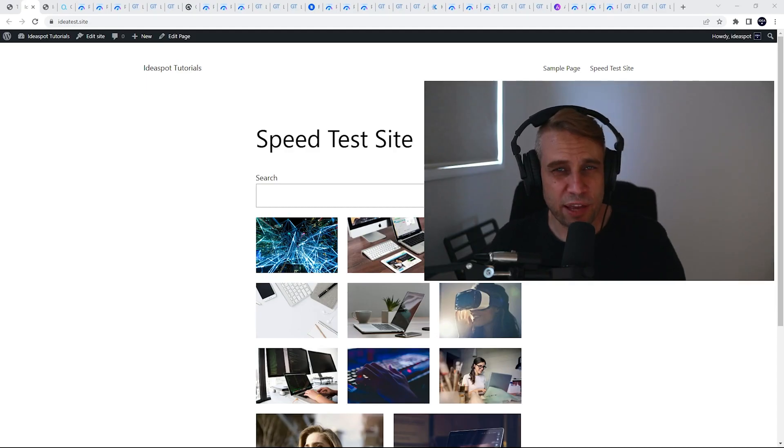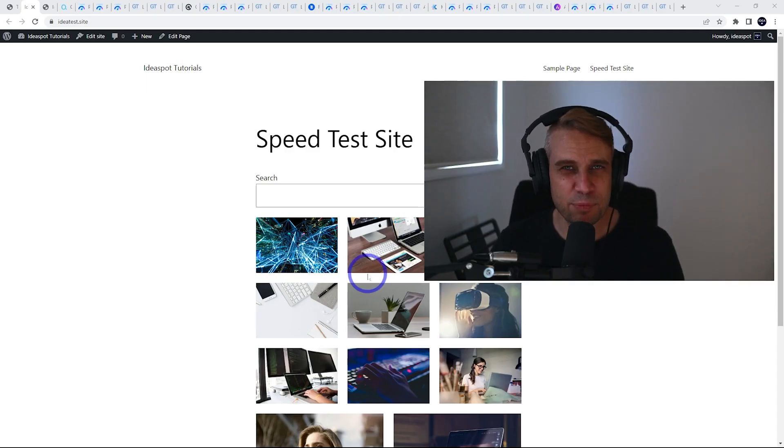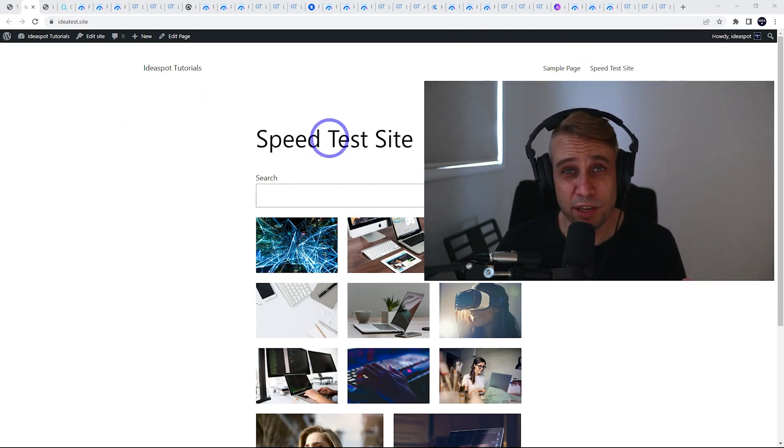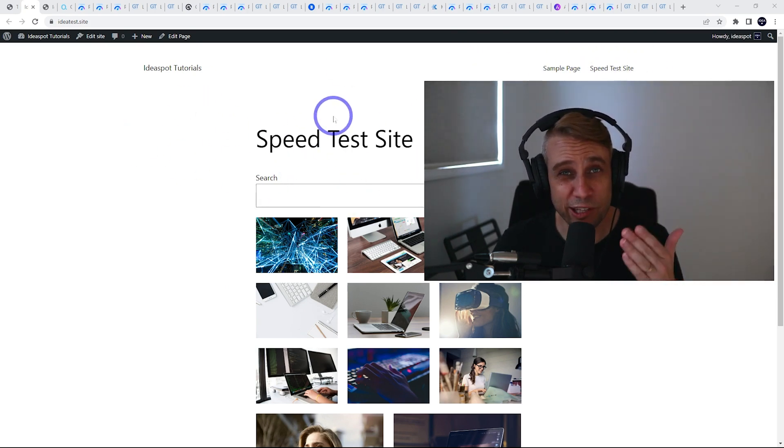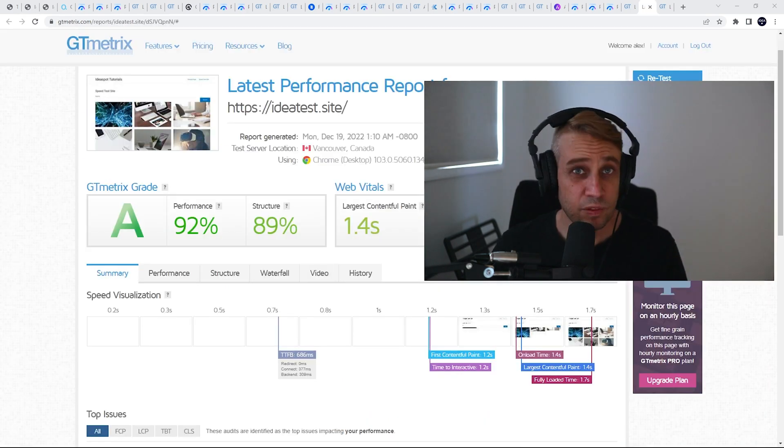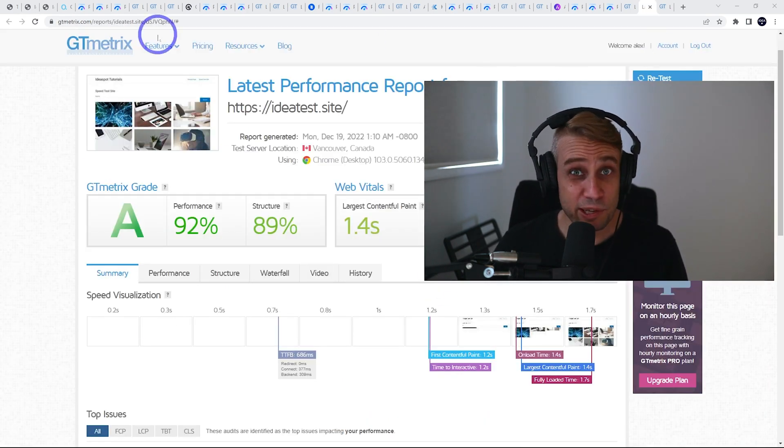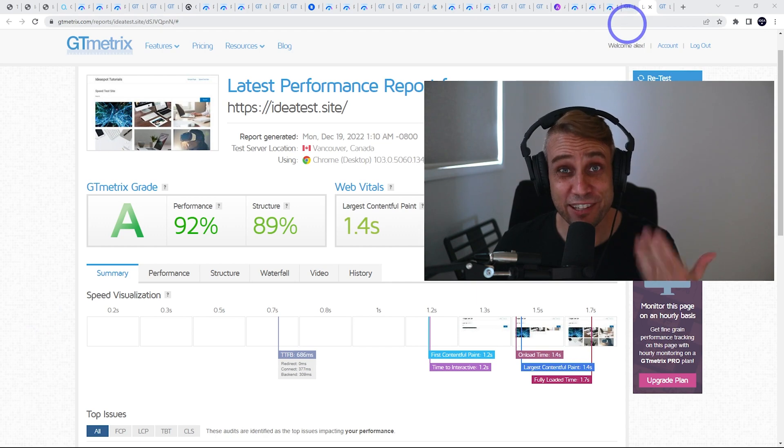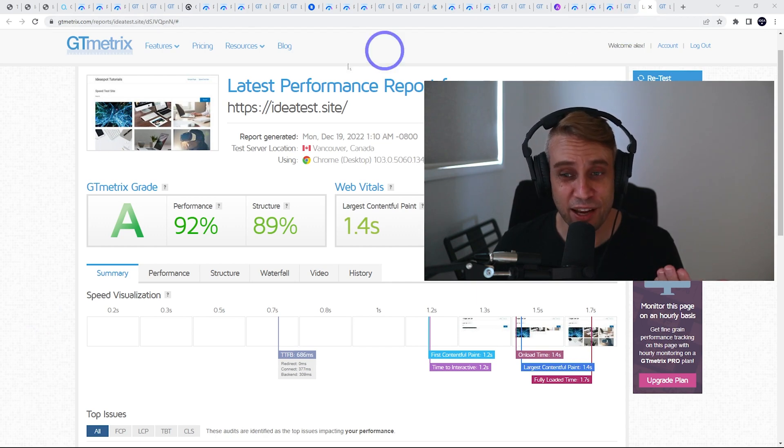I built a fairly basic little site here - just some images, some text, we've got a search bar and a menu up the top. That is all we really need to test our themes. Starting with GT Metrix, you can see all these tabs I've got open here with all the tests - three tests for each page.